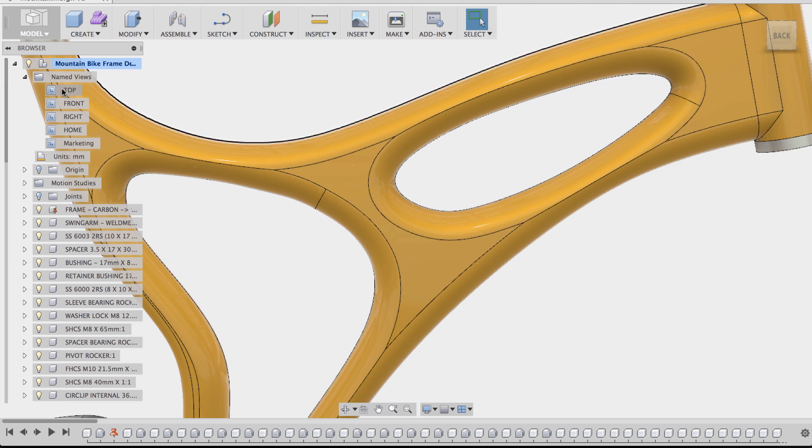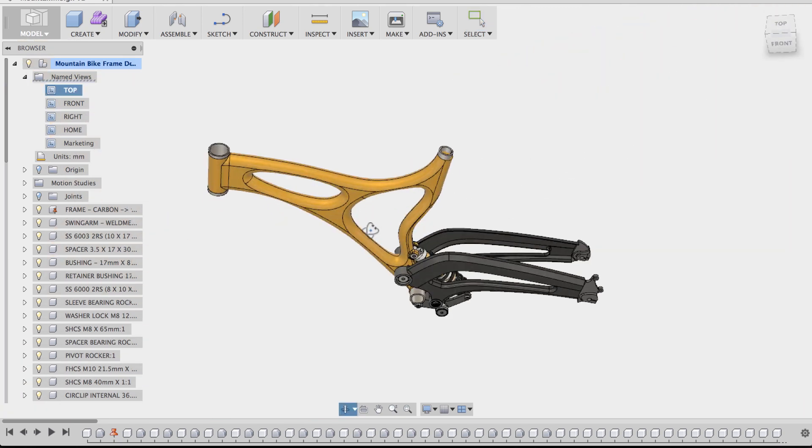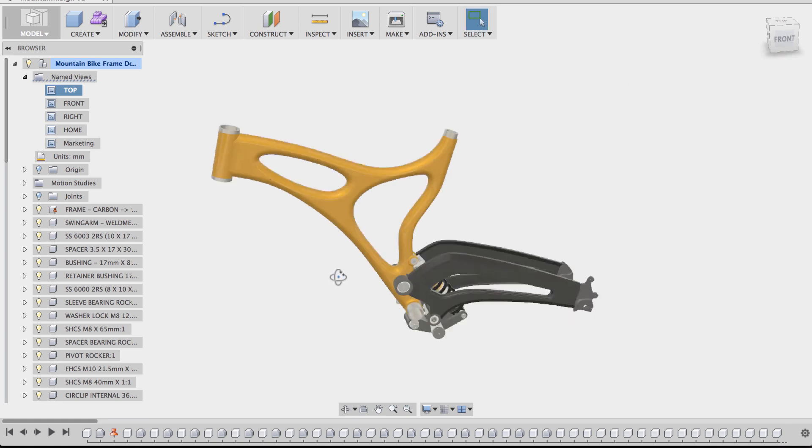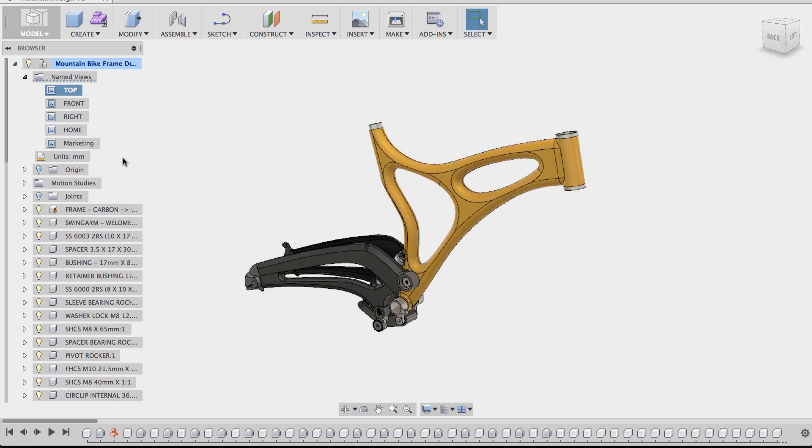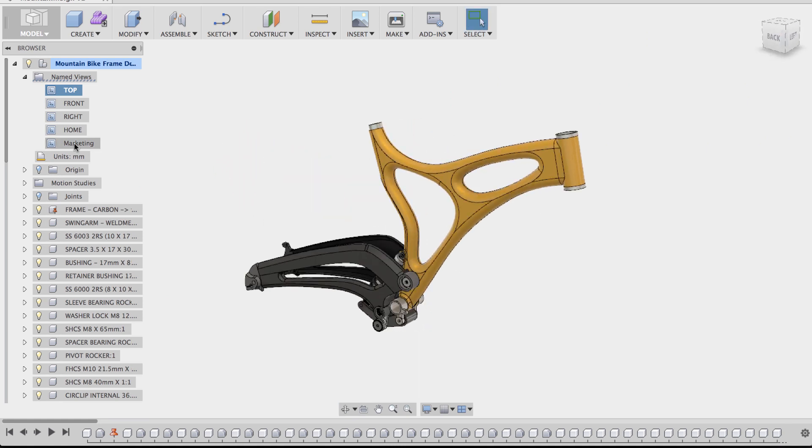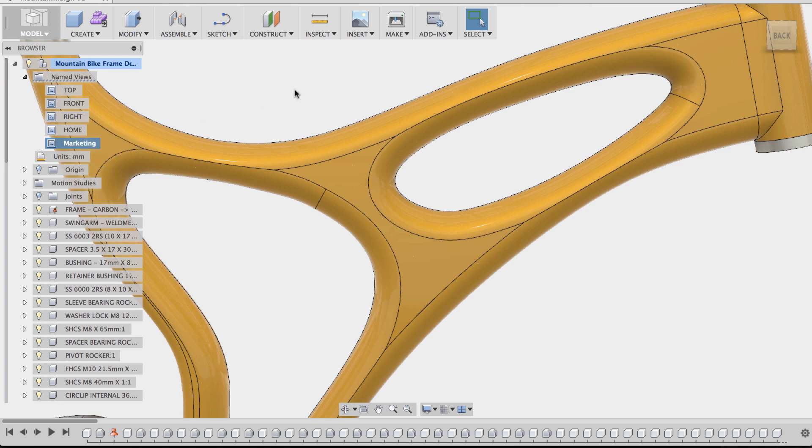So now if I go to top view, and if I change this view around, and if I want to go back to that view, all I have to do is click on the view I just created, and it'll take me back to that view. So pretty handy.